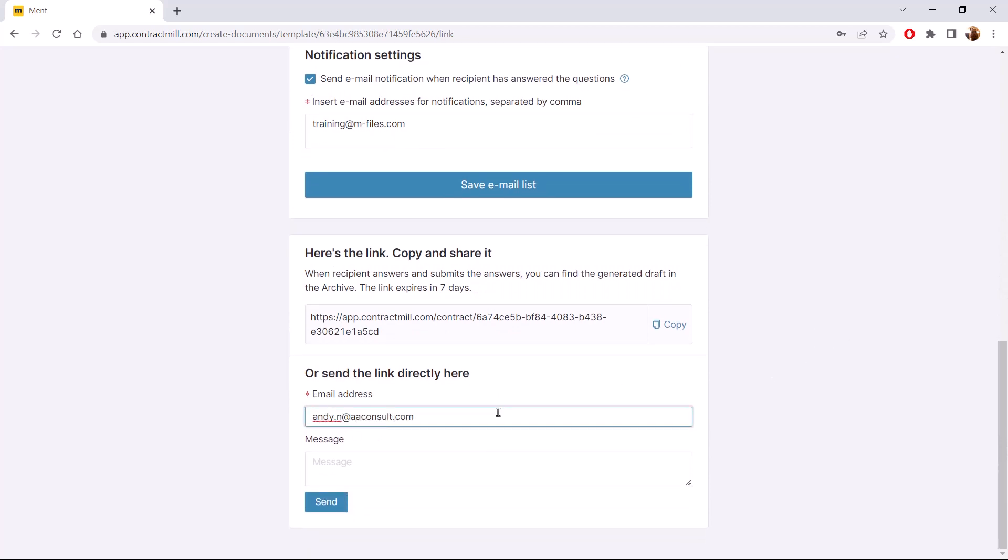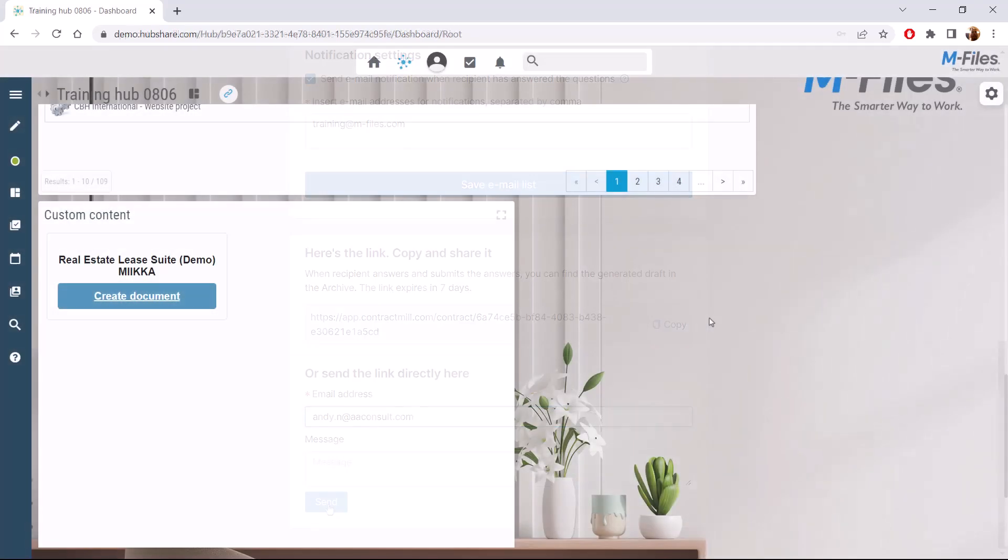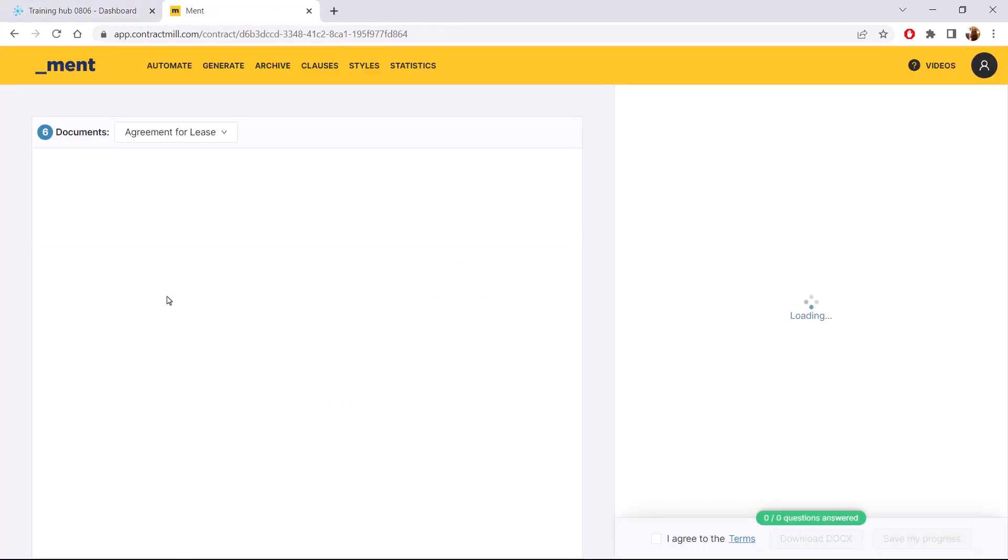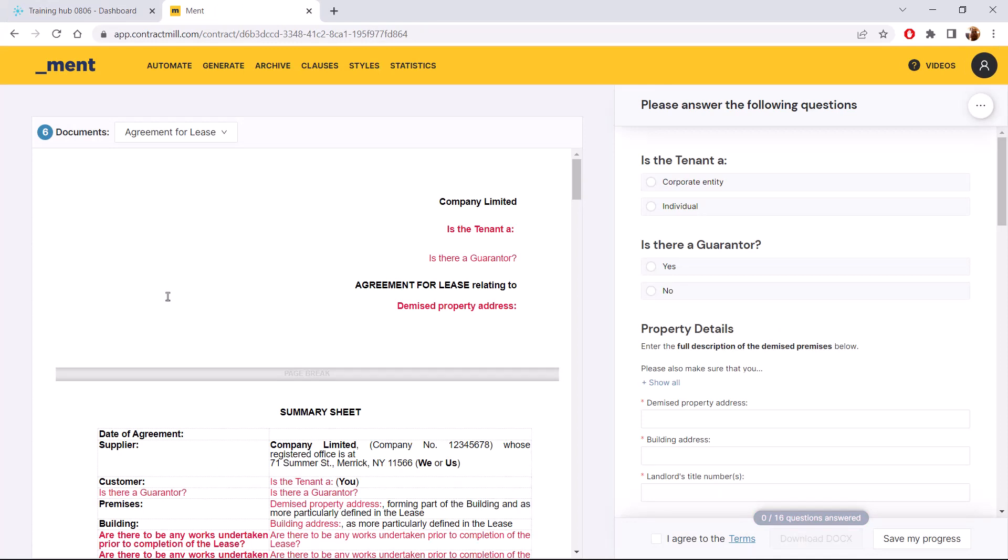And for added benefit, you can also use the widget to create documents in places like your website, internet page, and collaboration portal like M-Files Hub Share. Here we introduced how to create contracts and projects.